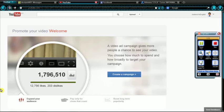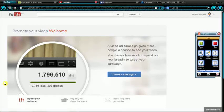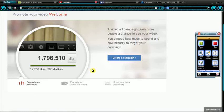Oh wow, I actually haven't seen this. I will see it in a moment. I haven't seen the English version. This is my first time seeing the English version. Let me see what it says. A video ad campaign gives more people a chance to see your video. You choose how much to spend and how broadly to target your campaign.